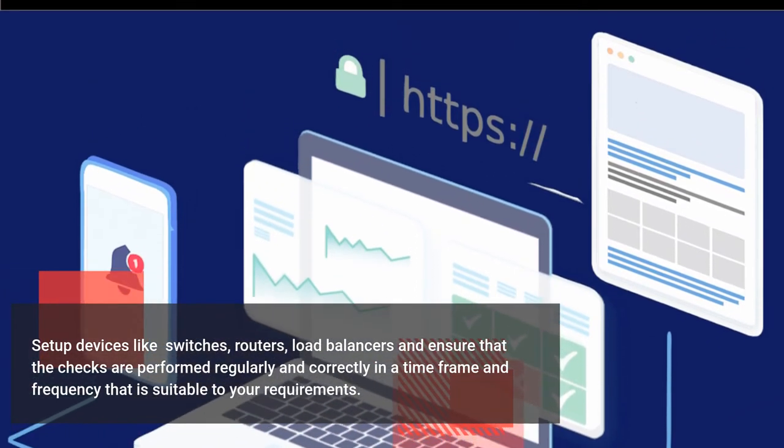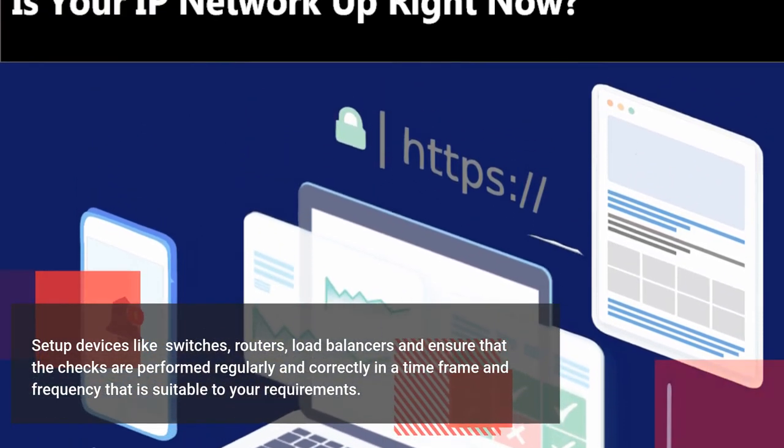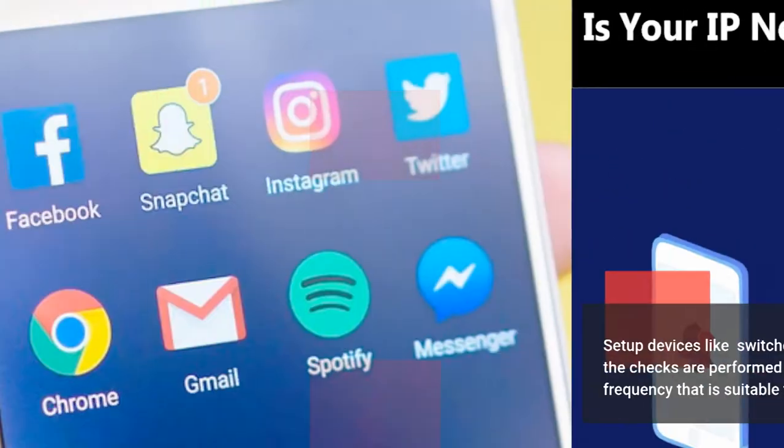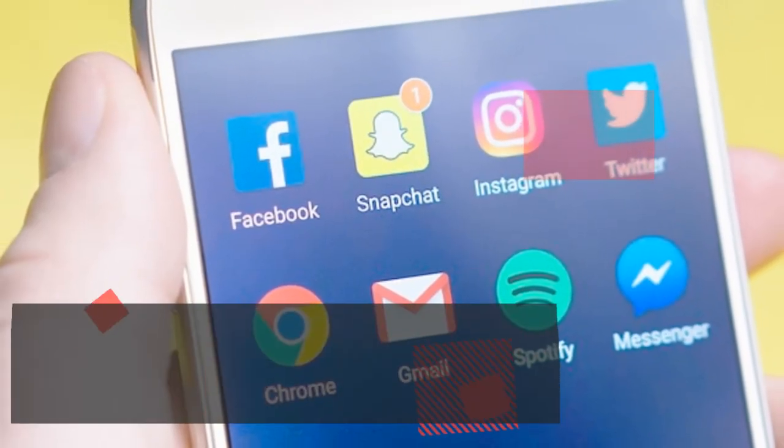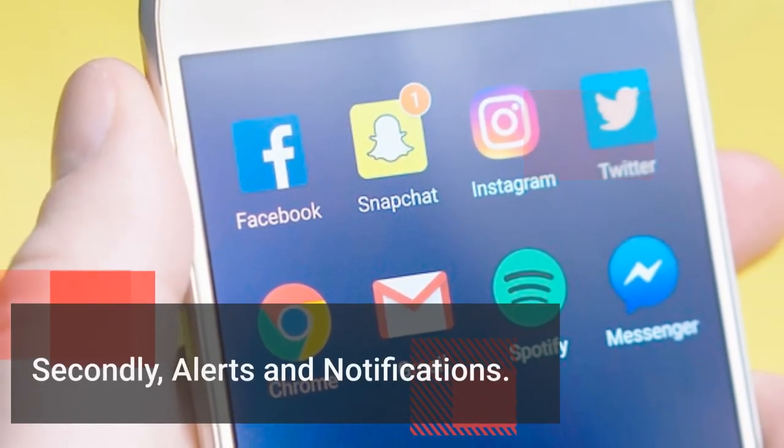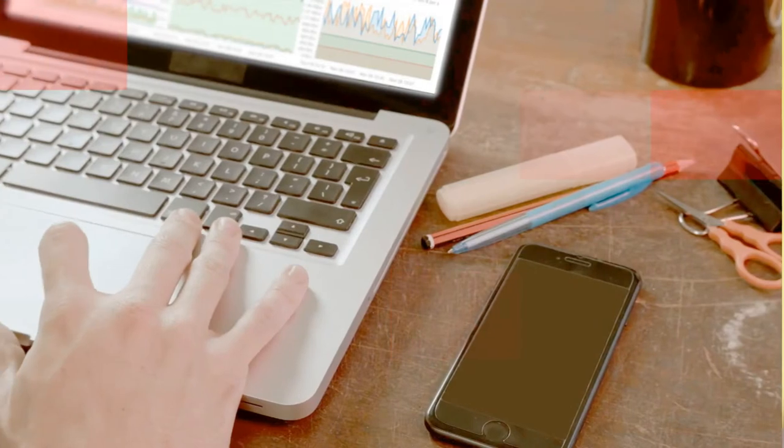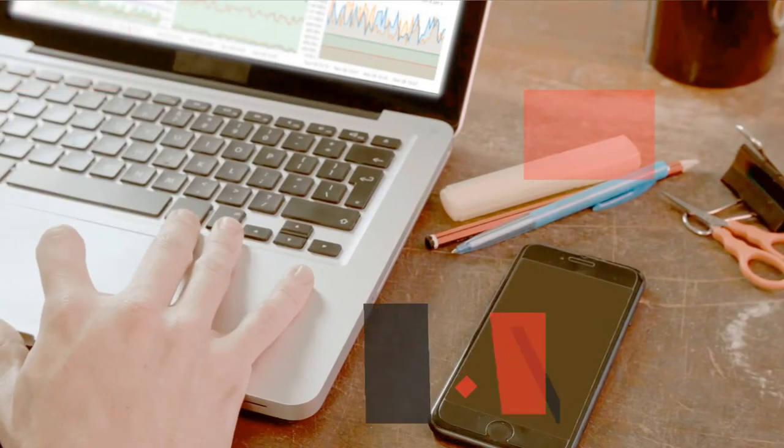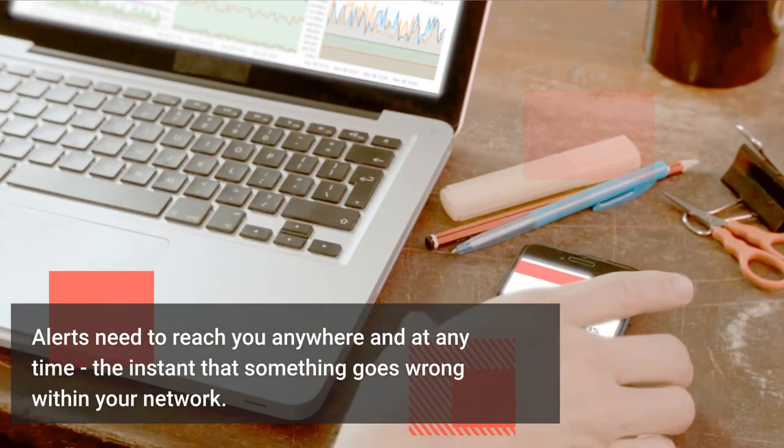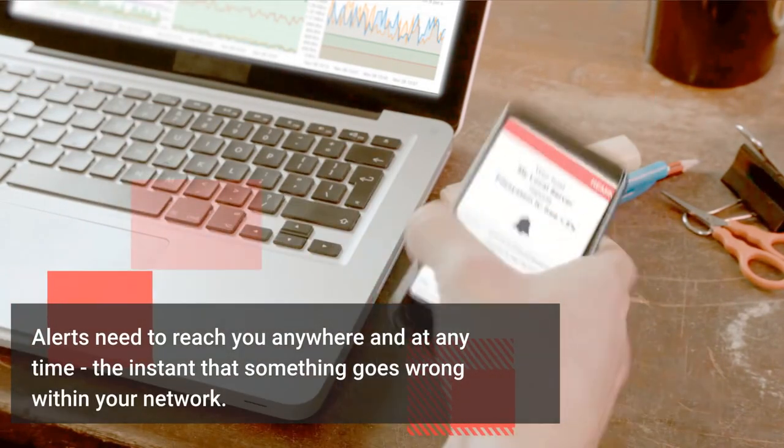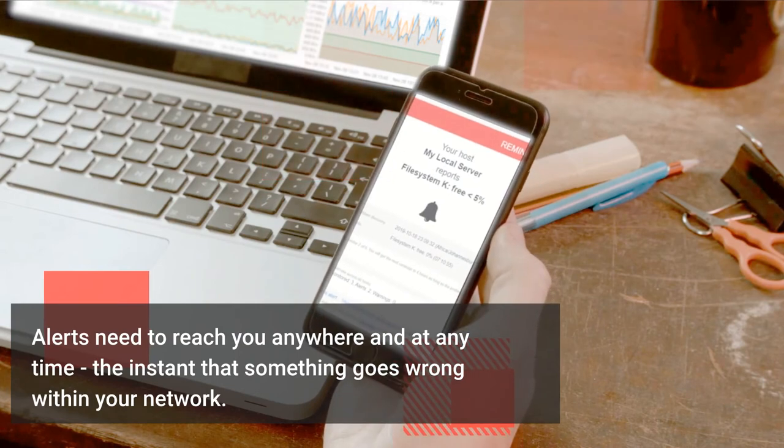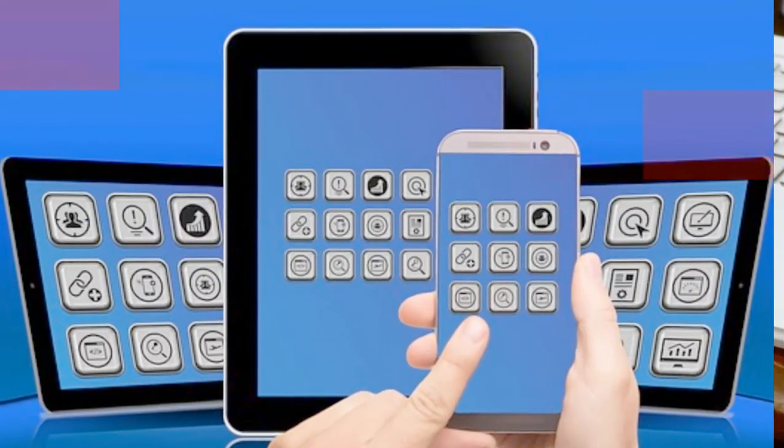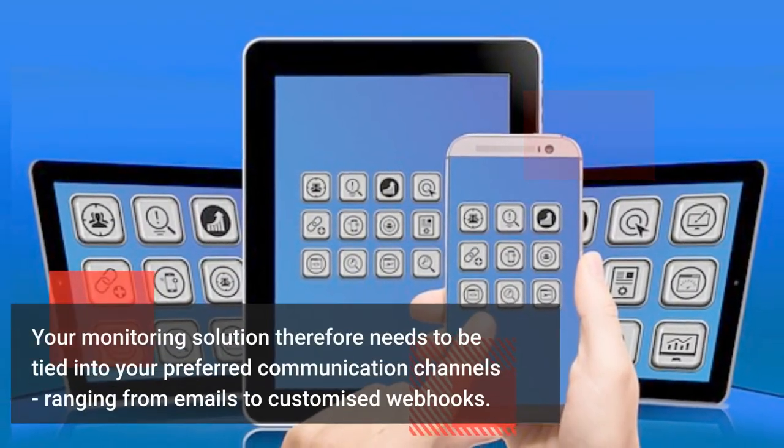Secondly, alerts and notifications. Alerts need to reach you anywhere and at any time the instant that something goes wrong within your network. Your monitoring solution therefore needs to be tied into your preferred communication channels, ranging from emails to customized webhooks.